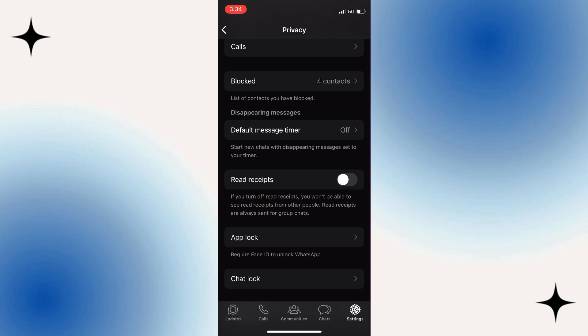able to see read receipts from other people—it's a trade-off. But there you go, you've now done it and can read messages without them knowing.